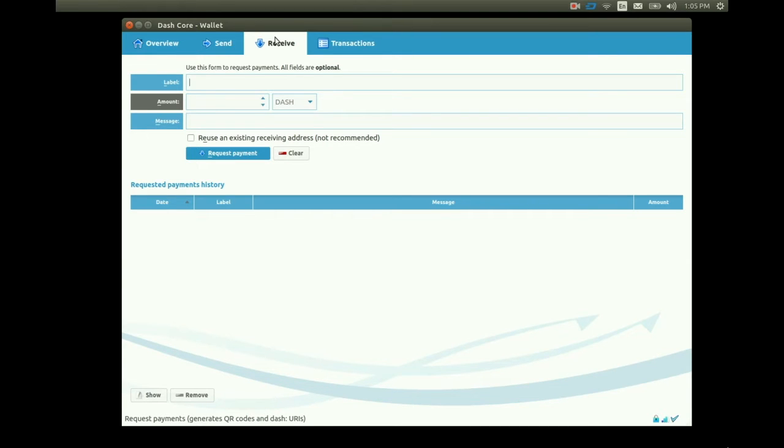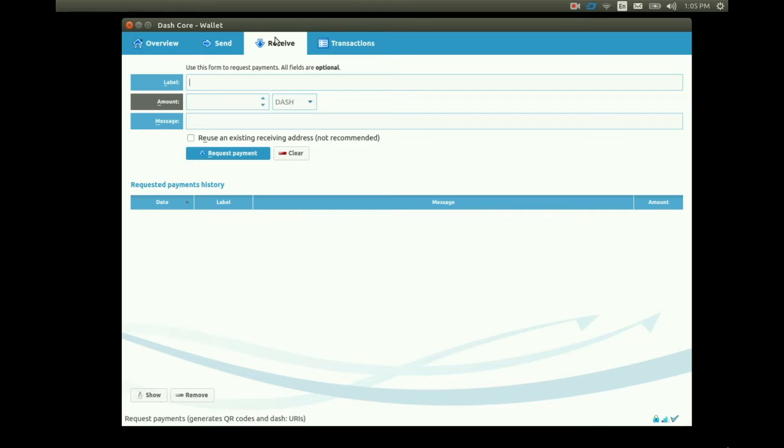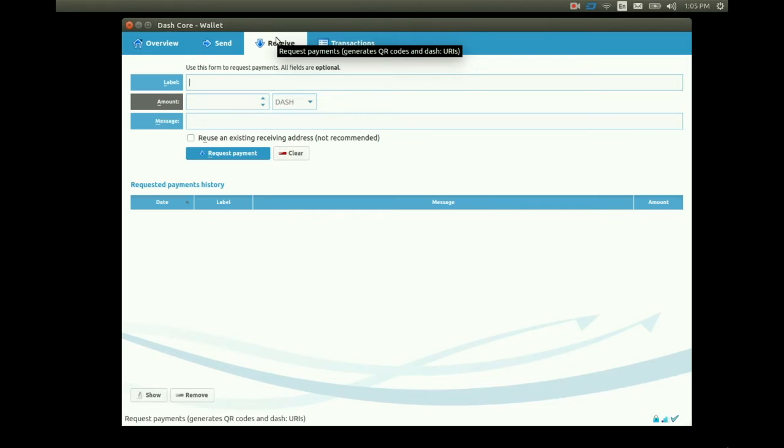Note that when we first open our Dash wallet it creates a key pool of 1,000 newly generated but unused addresses available for us to use. We can change the amount if we want but that's something we'll leave to the technically skilled folks.